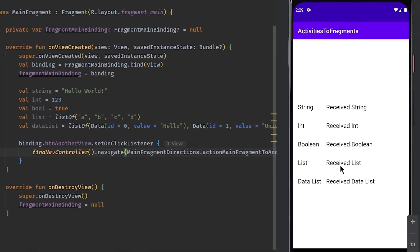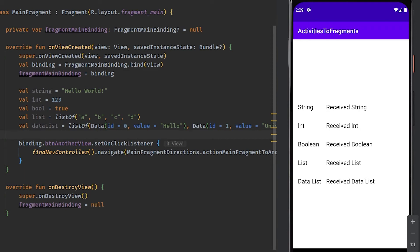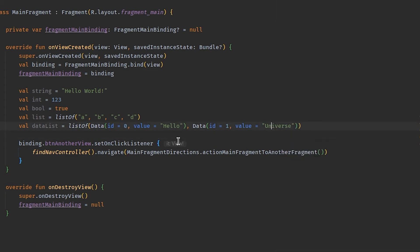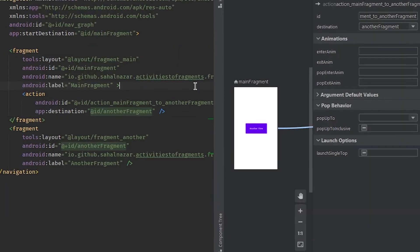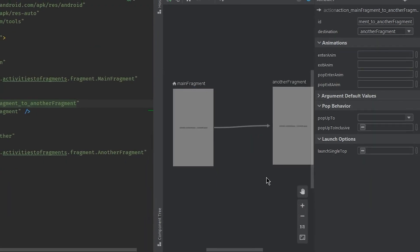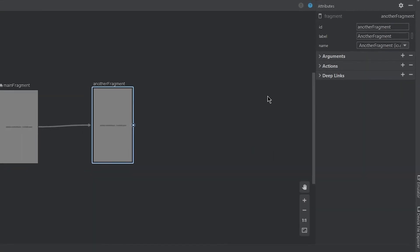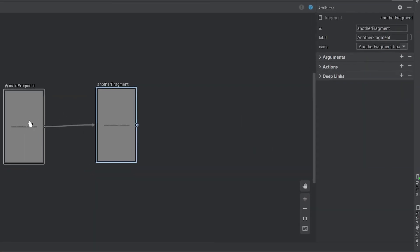Okay, now it works. We need to figure out how to send data from main fragment to another fragment and display it here. Let's go back to nav graph, select our destination fragment that is another fragment and click add arguments.